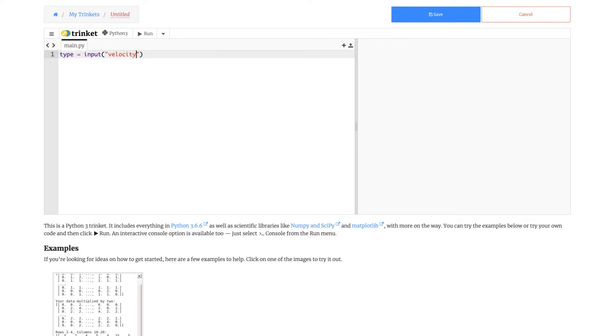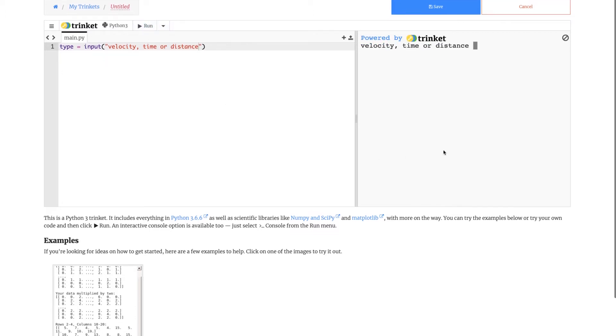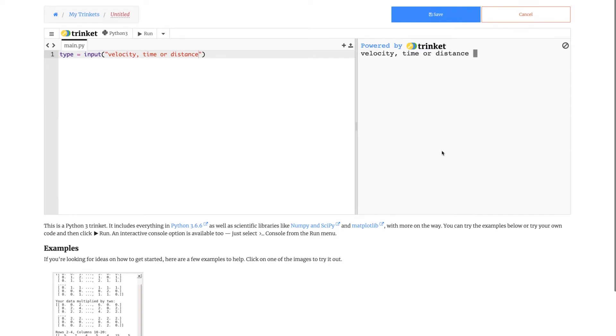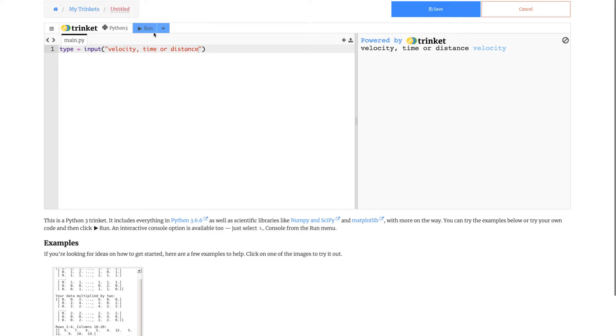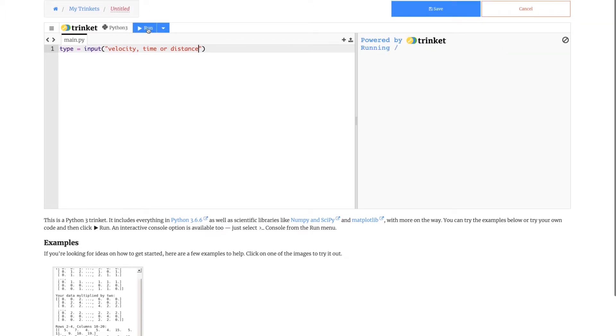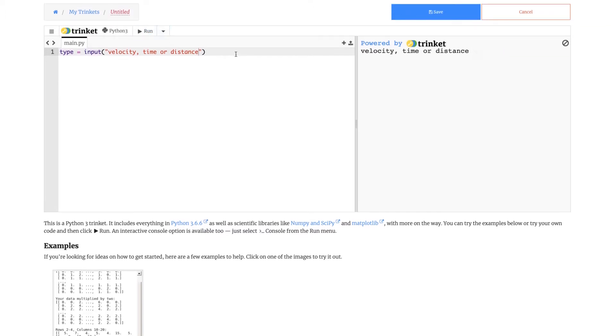Let's write velocity, time or distance. We're asking the user whether they want the velocity, time or distance to be found. If we write velocity, nothing will happen because we're only just asking. How do we make something happen on this? We need to now create a condition.